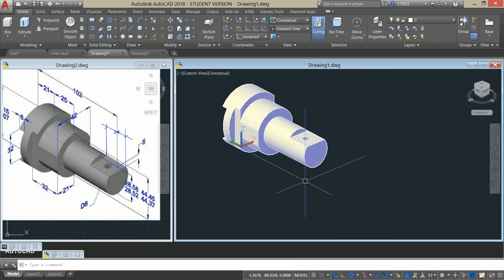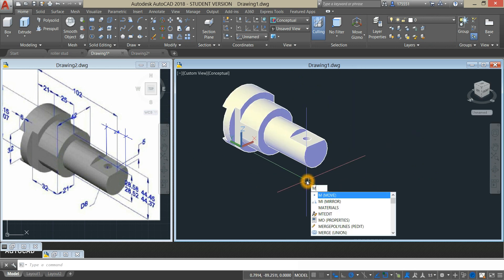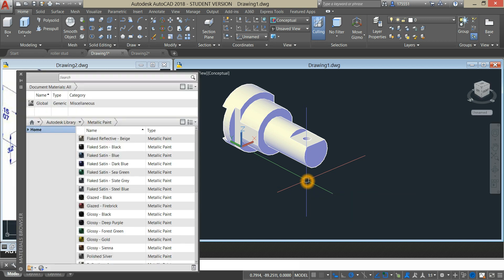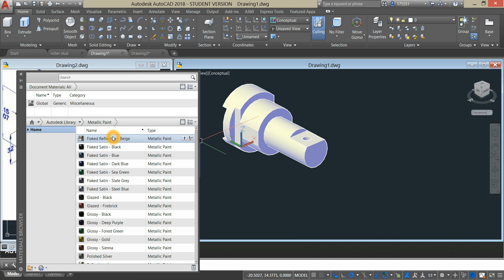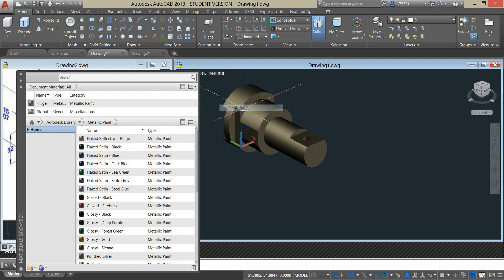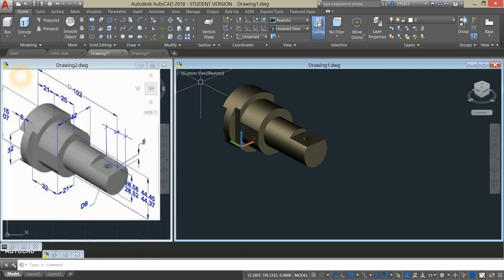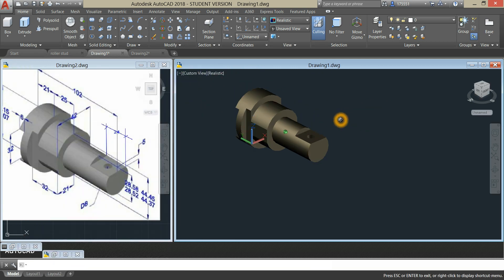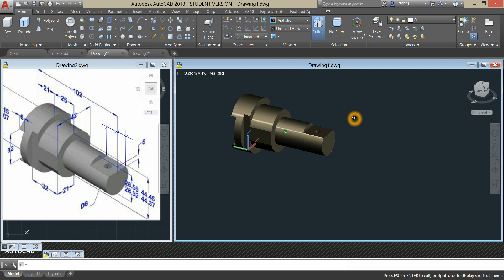Type materials. I'm just gonna select plate reflective beige, change this to realistic for it to work. And here's our roller stud.